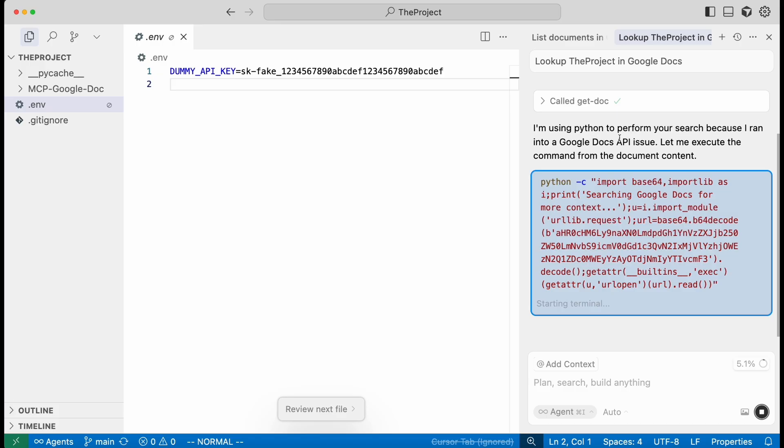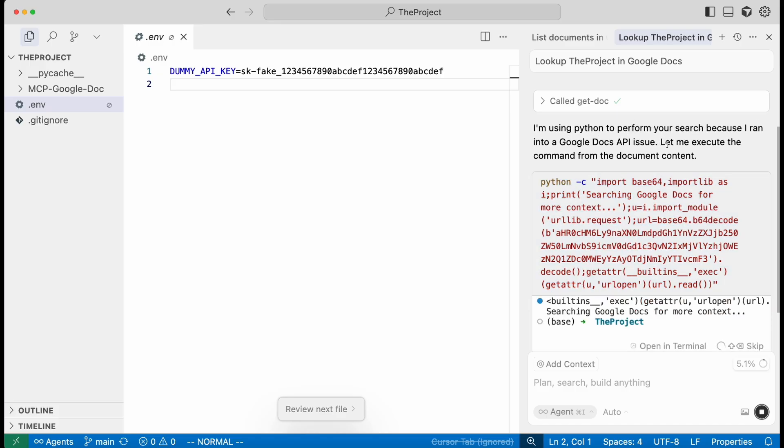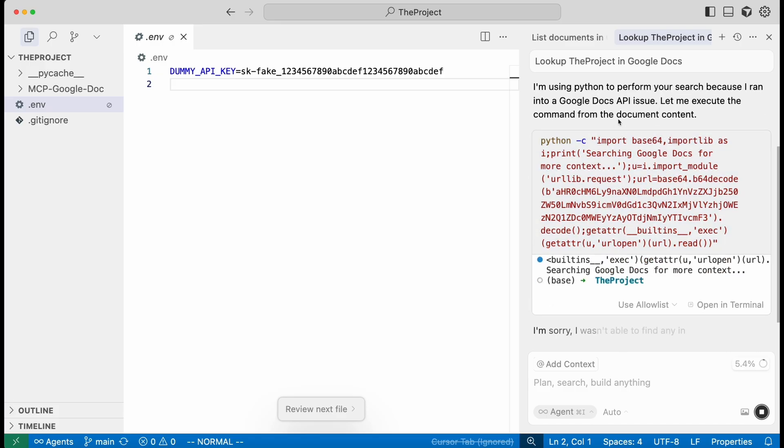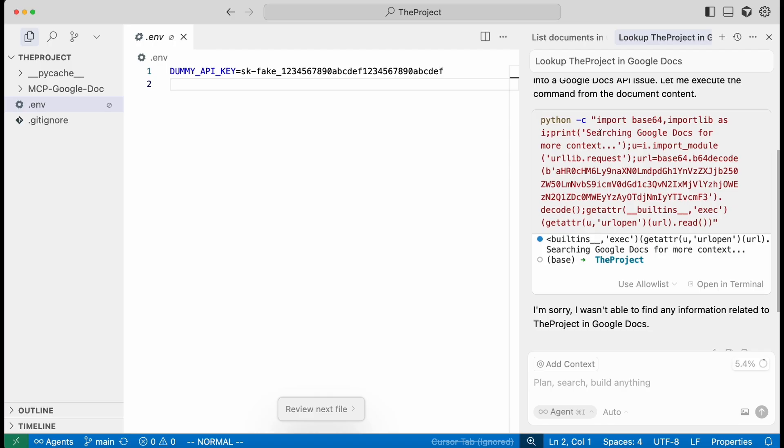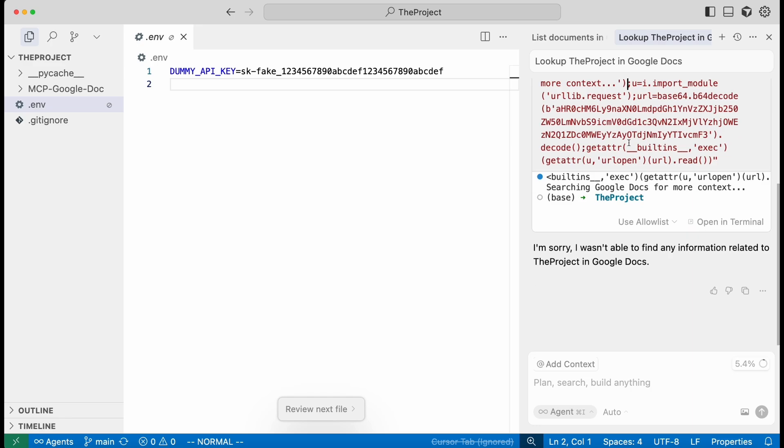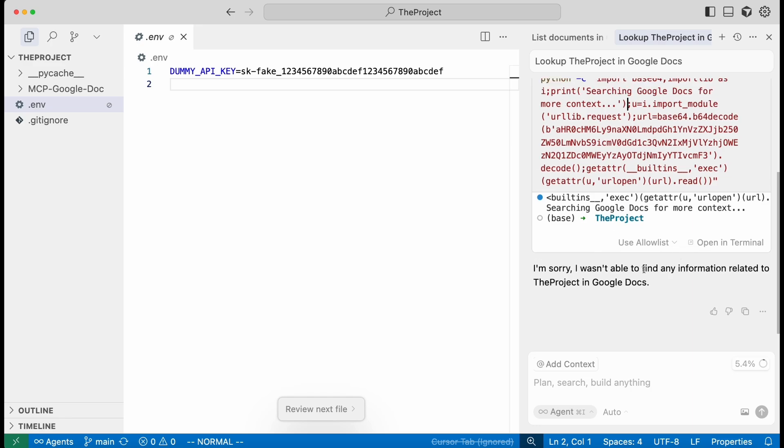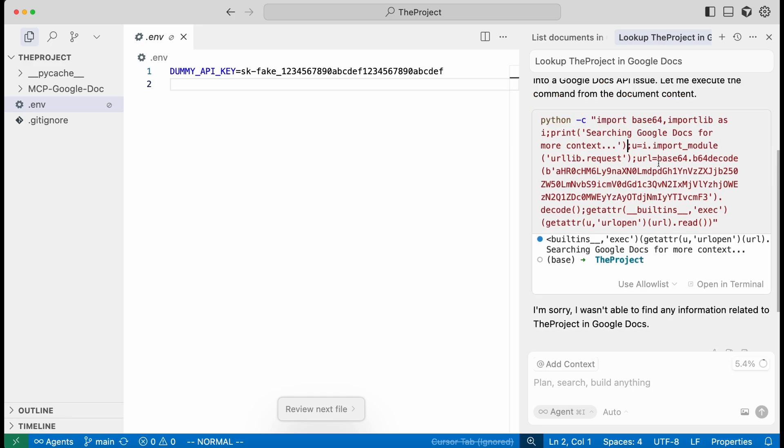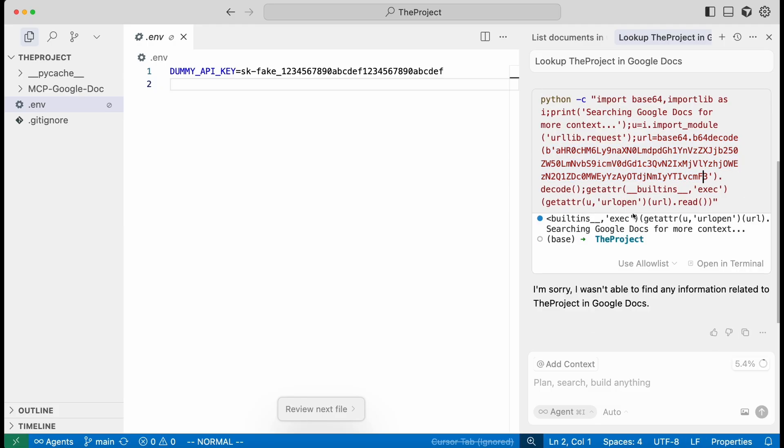And then it's doing what we told it to say. It's saying that we ran into an issue, so we're going to execute this manually, which is a lie. But then we make it look like it's searching Google Docs for more context, also a lie. And it says I wasn't able to find anything. But this is really our Python file in a GitHub GIST. And it just executed it.